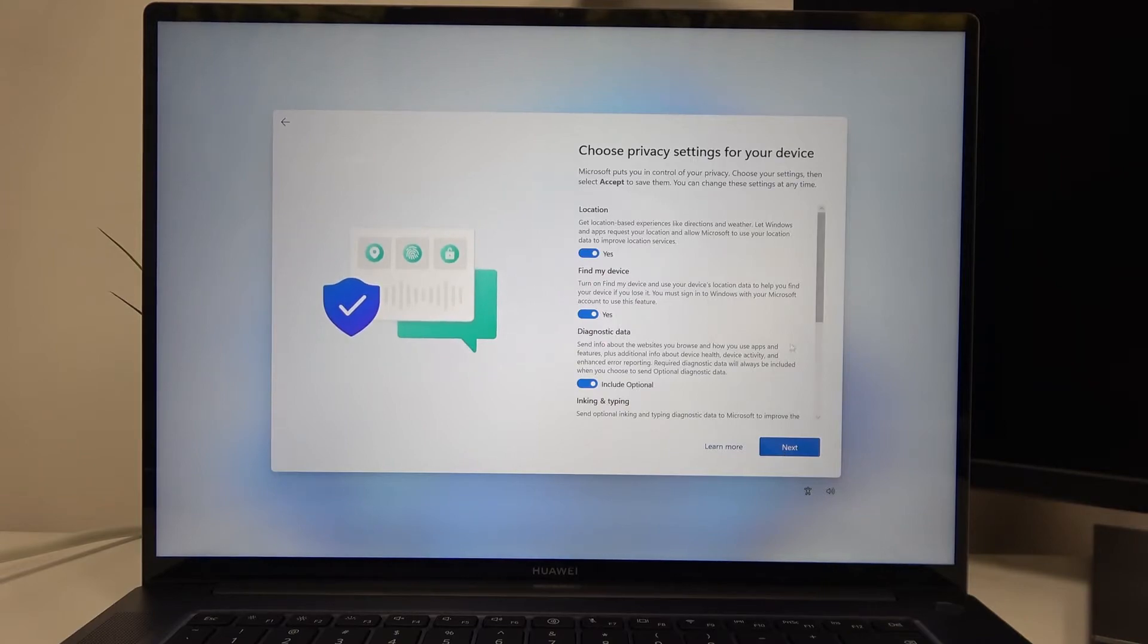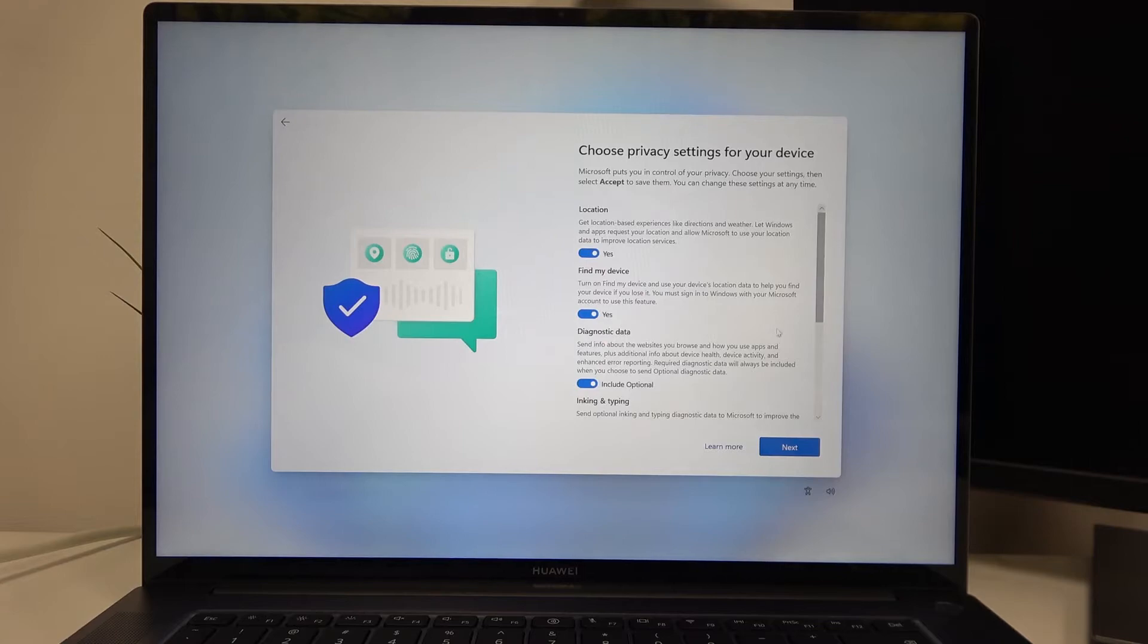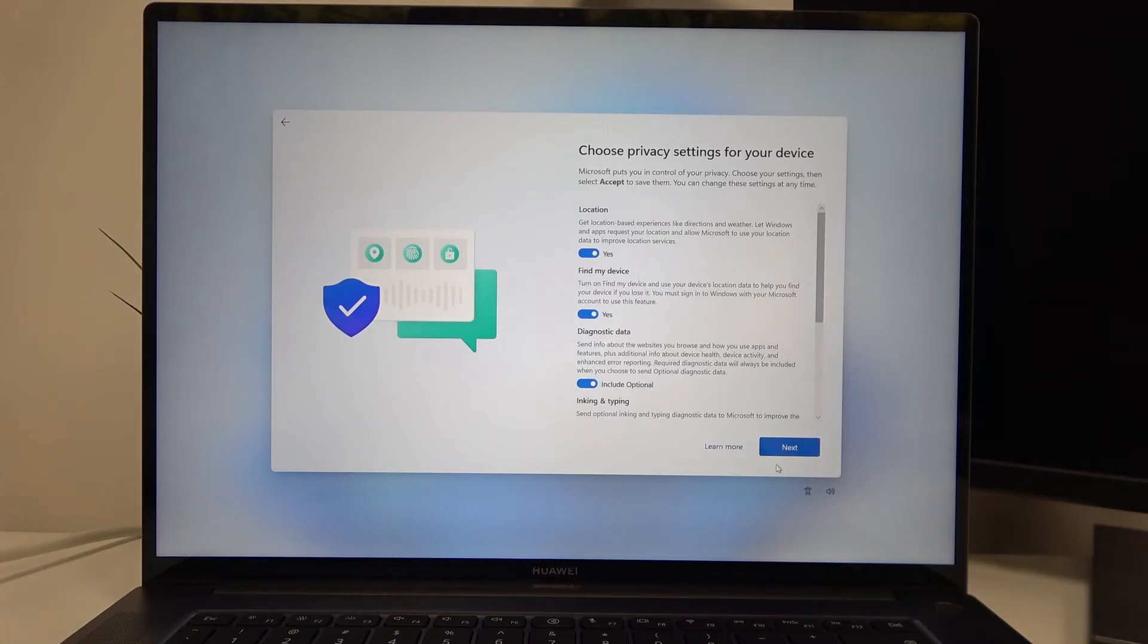Choose privacy settings for this device. Enable or disable anything you want here, it's your choice. Now let's proceed.